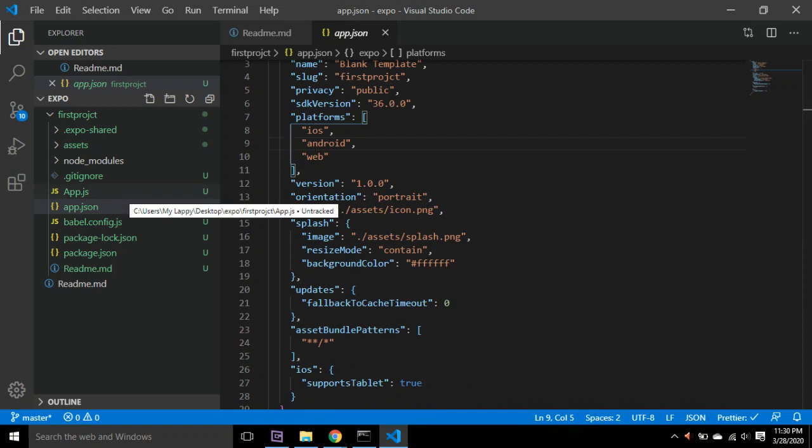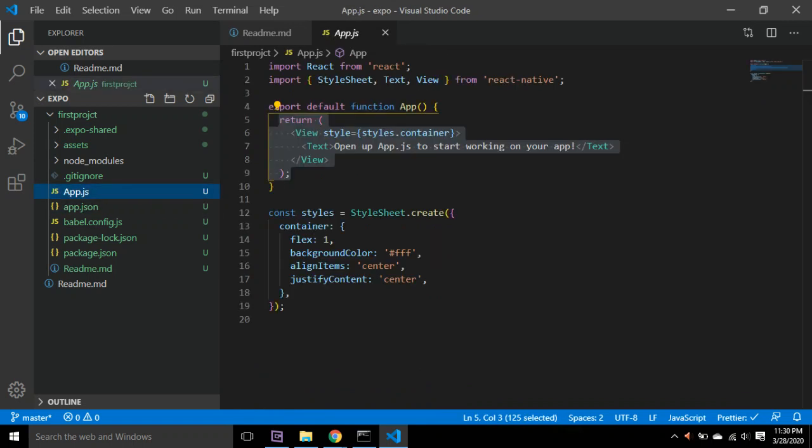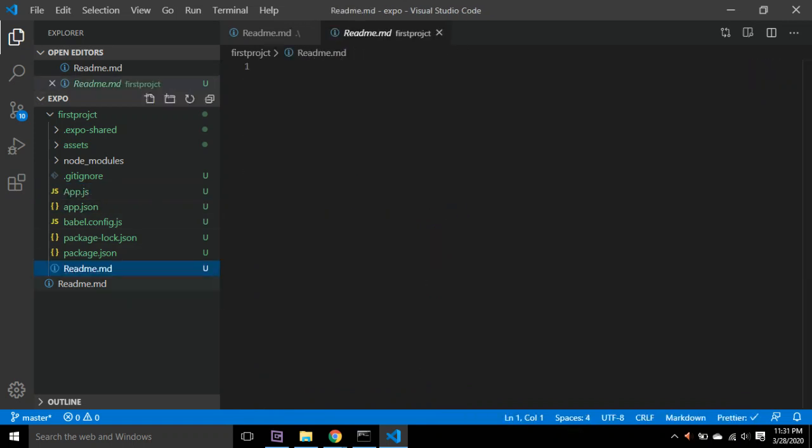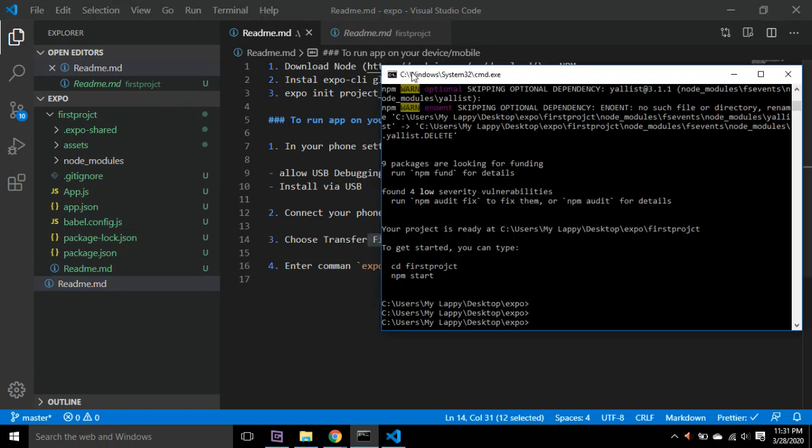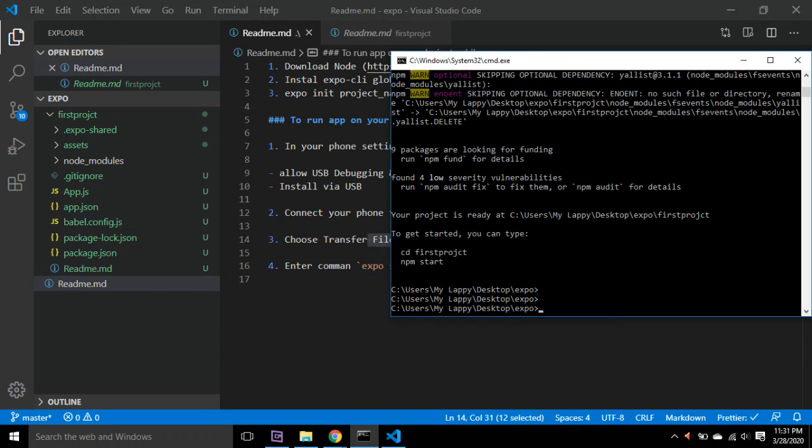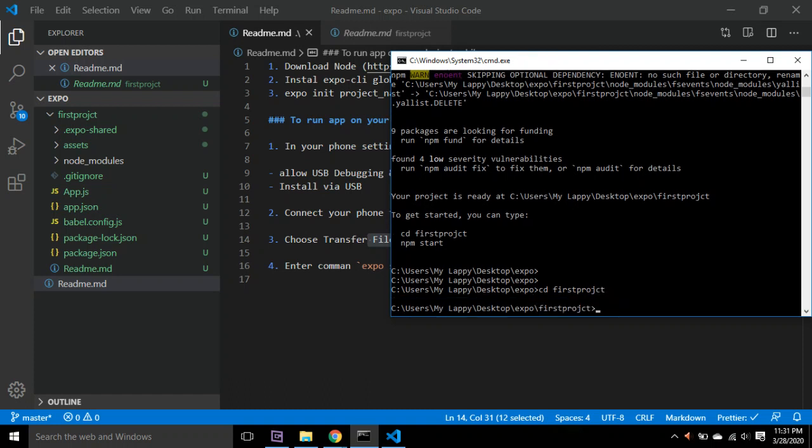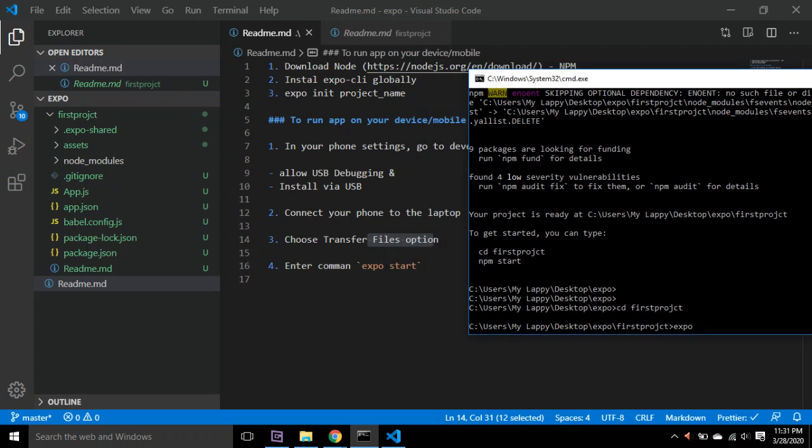To run this application, you have to go into that folder: cd firstproject, and you have to do 'expo start'. You can do expo start or you can do npm start.